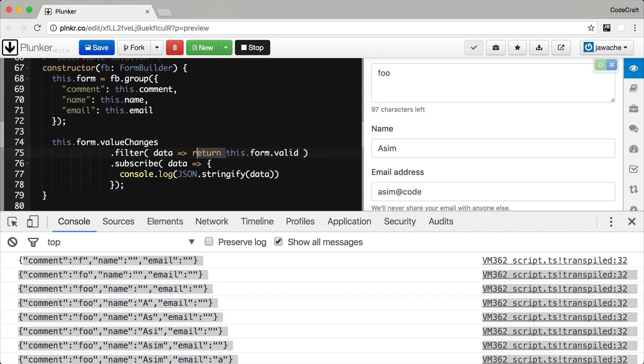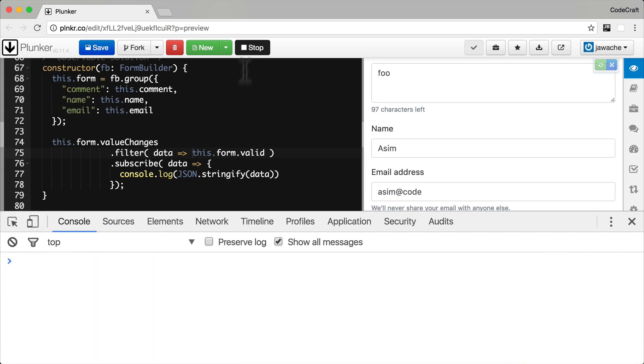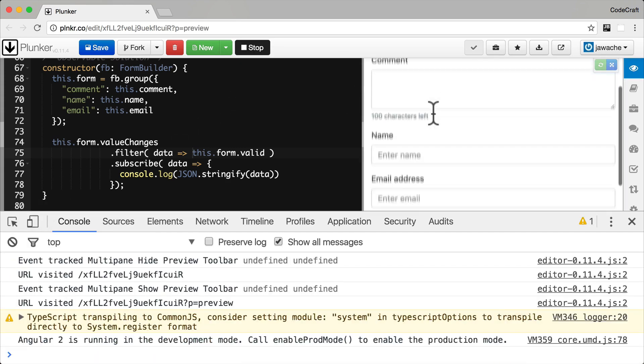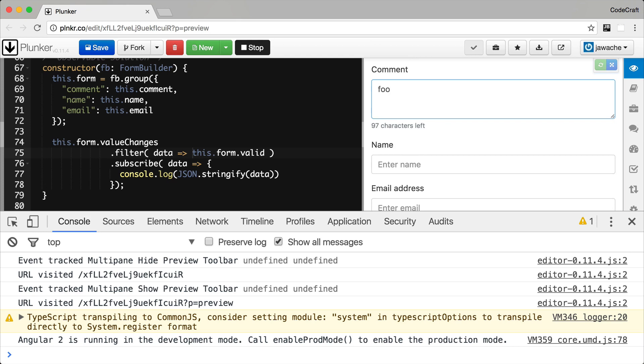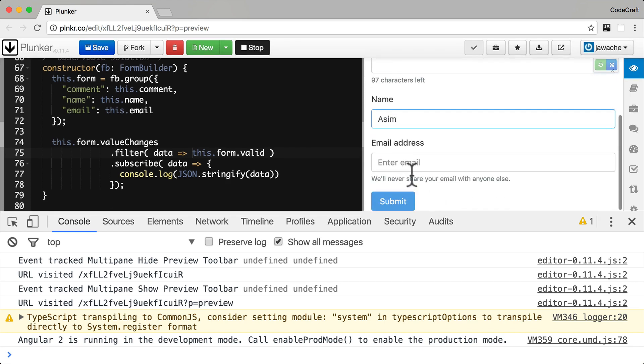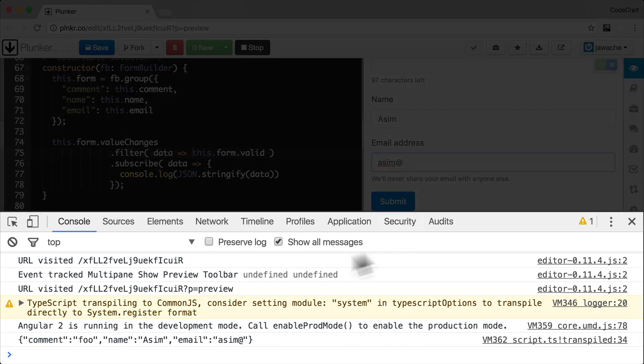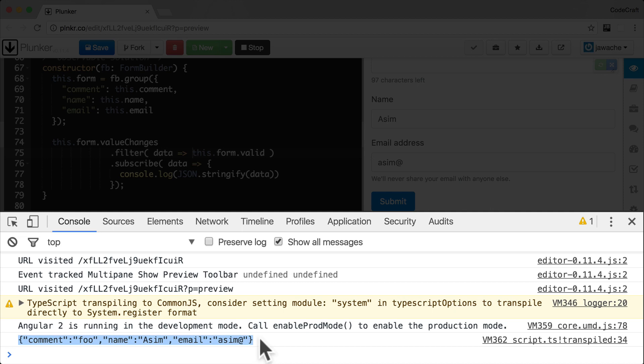Let's now run the application and see what happens. Let's clear the console first. Let me type into comment. Nothing's getting printed to the console because our form is actually still invalid. For name, it's still not printing anything out to the console because it's still invalid. Email address, still invalid. As soon as I type in the at symbol though, the email address field will become valid. And as you can see, we're publishing now something to our output stream and we're subscribing to that and it's getting printed to the console.